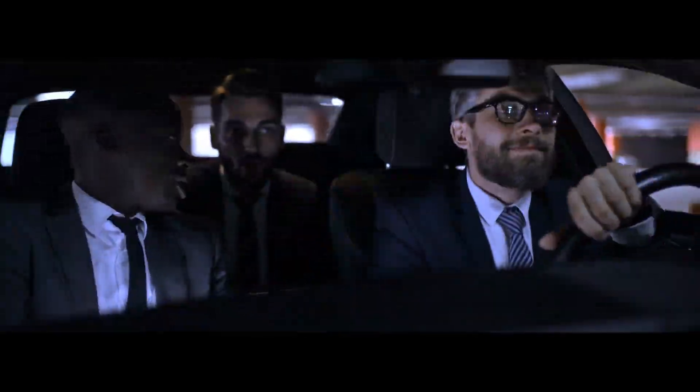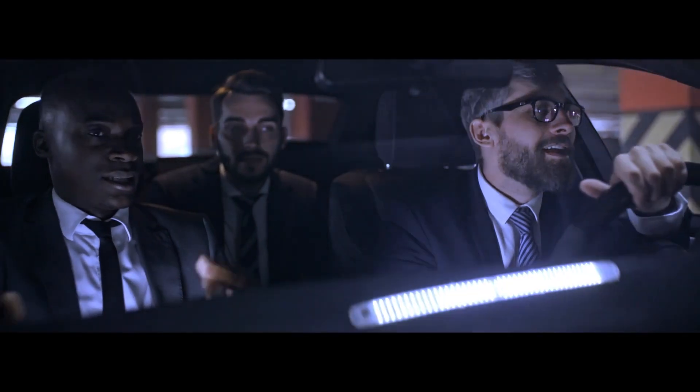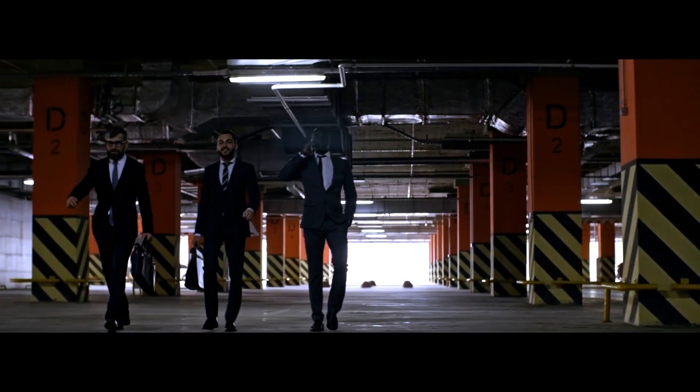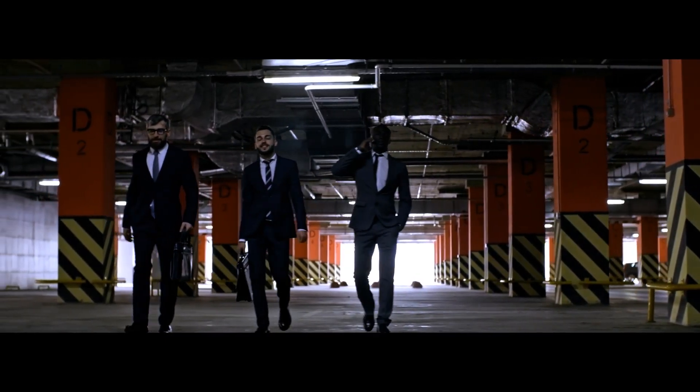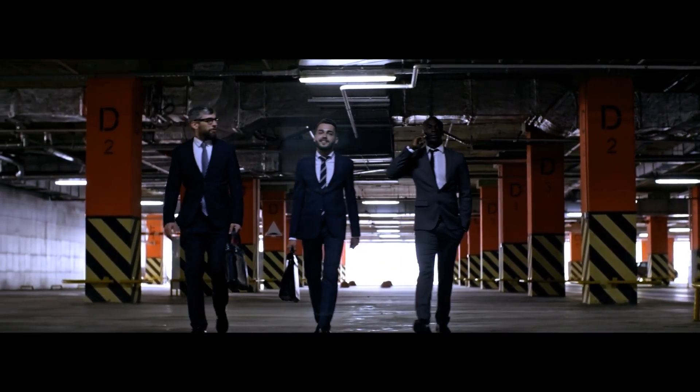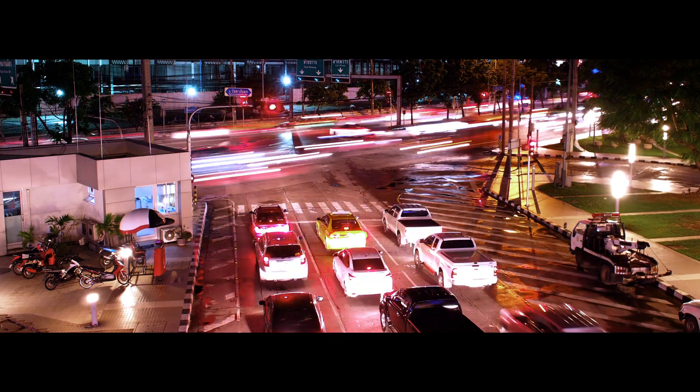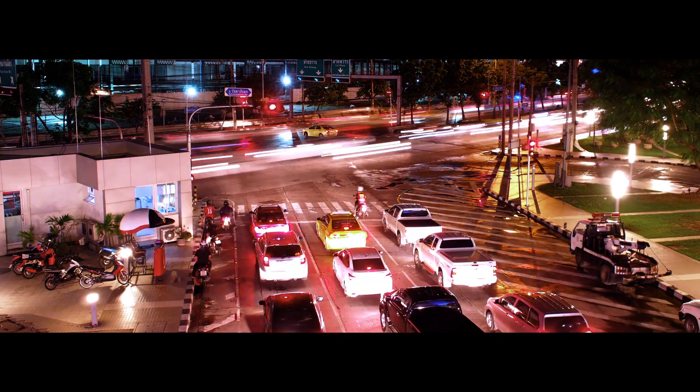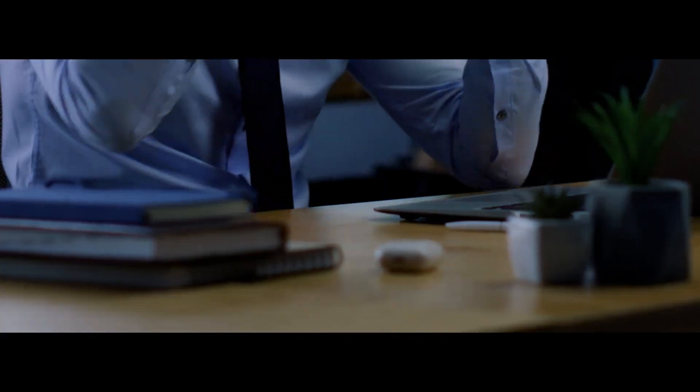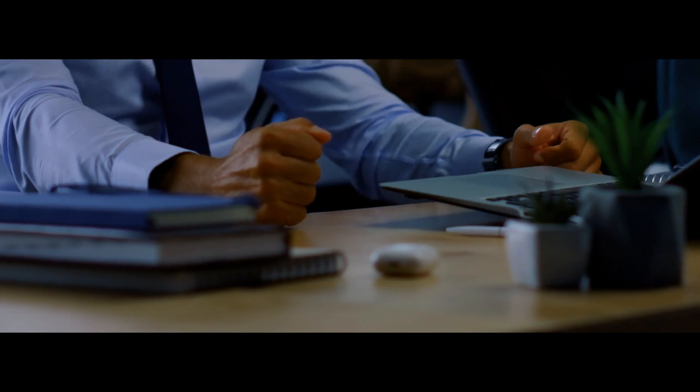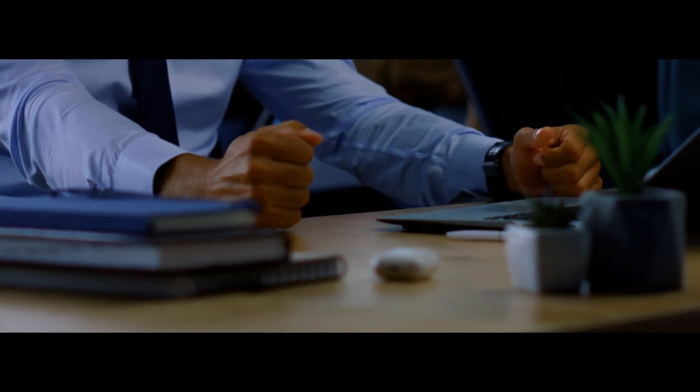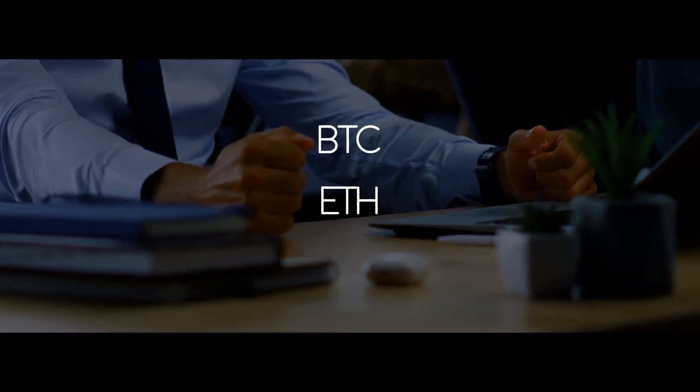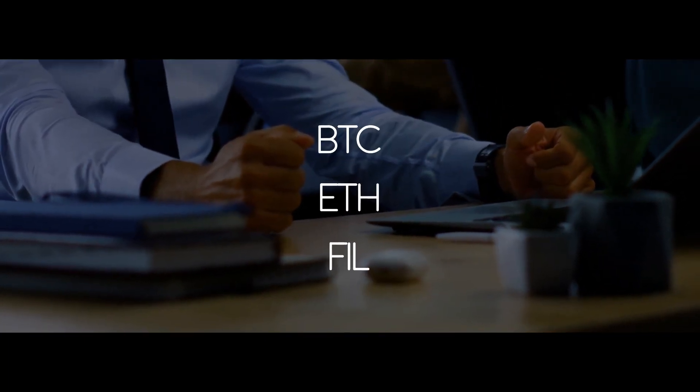Since the mainstream adoption of cryptocurrencies, those too have been a victim of their own success. A mining class emerged, and by pooling their resources together, it is nearly impossible for new users to make profit mining Bitcoin, Ether, or Filecoin.